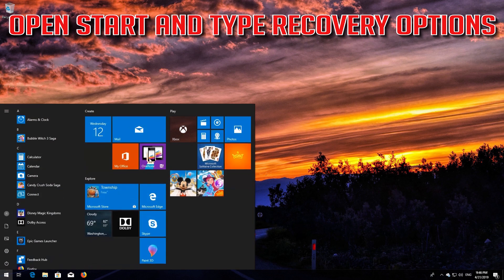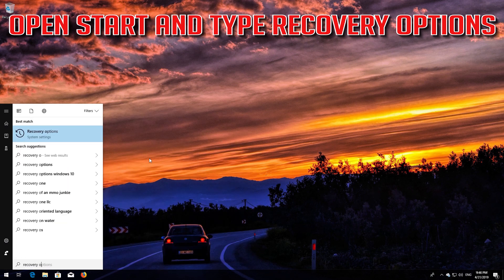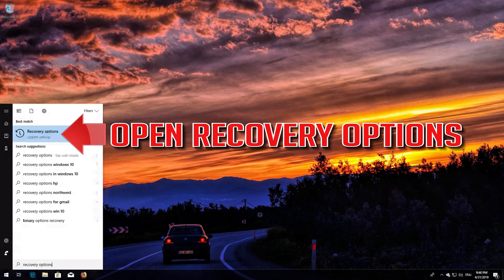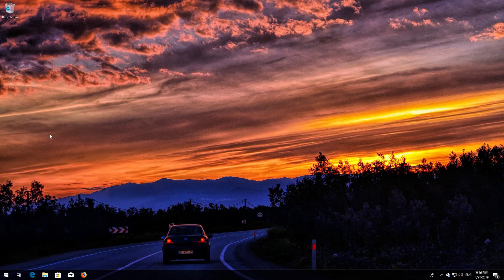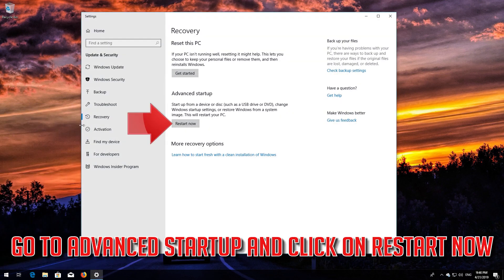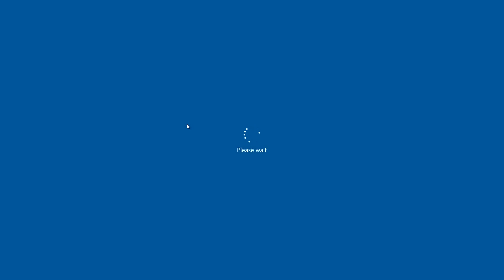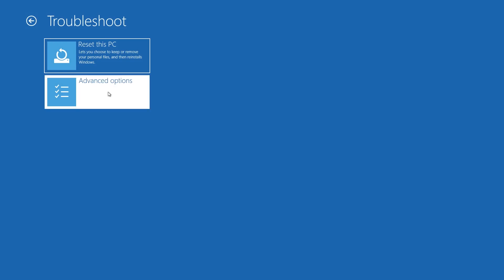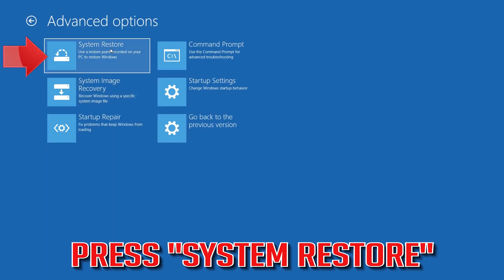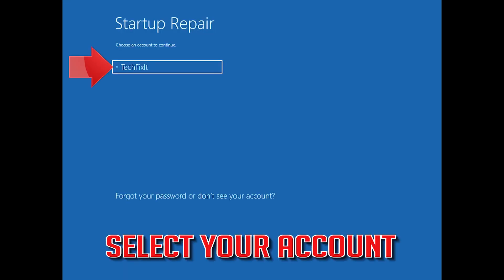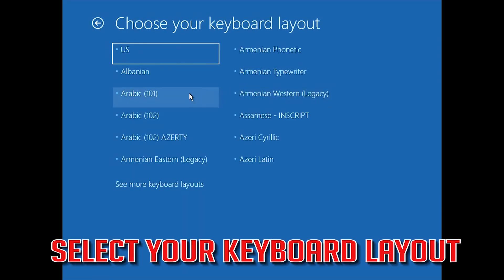Open Start and type Recovery Options. Open Recovery Options. Go to Advanced Startup and click on Restart Now. Open Advanced Options again, then press System Restore. Select your account and select your keyboard layout.